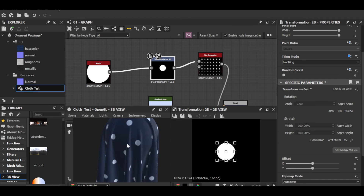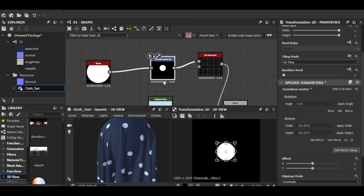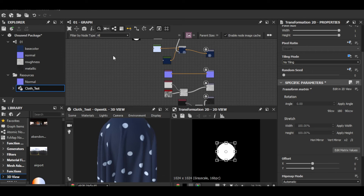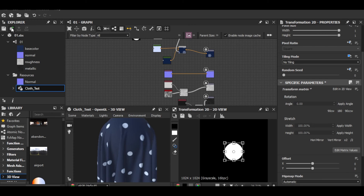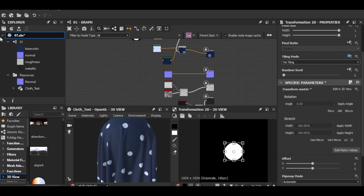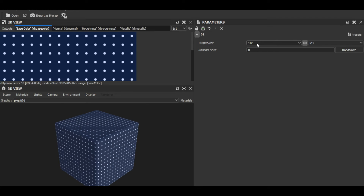This is a very simple pattern in Substance Designer — there's really no limit to what you can do. I'm still learning. There's also a cool free software Adobe provides called Substance Player — just Google it and download. But first I'm going to save the file, then click 'Save and Open Selected Package in Substance Player' to preview it.